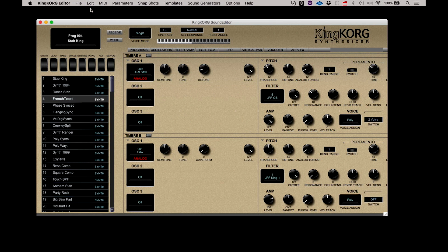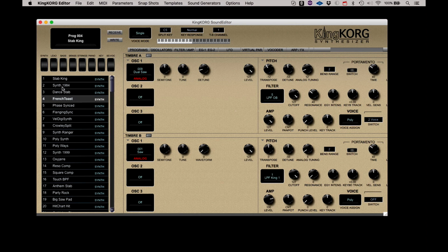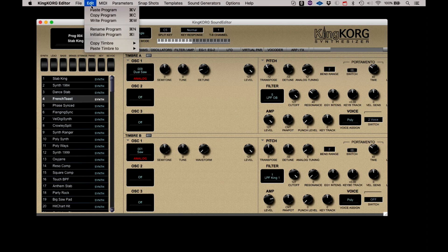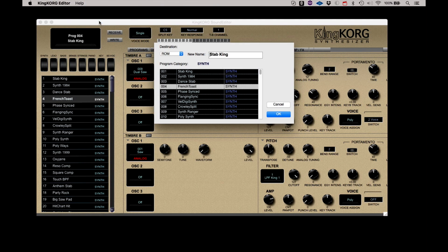You will notice that the name in the list has not changed. That's because the pasted program is residing in an edit buffer. You will hear the pasted sound and can make additional edits, but you will have to write it to the KingKorg by selecting Write Program, where you will be presented with a dialog to confirm the location.